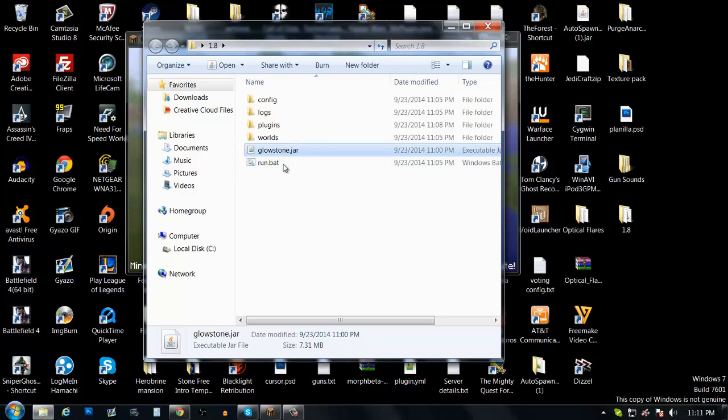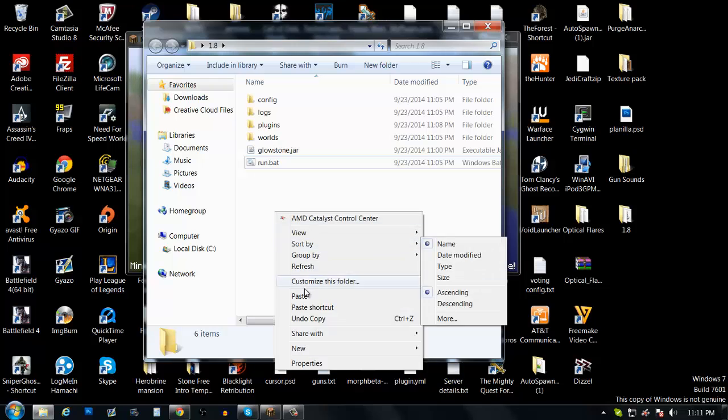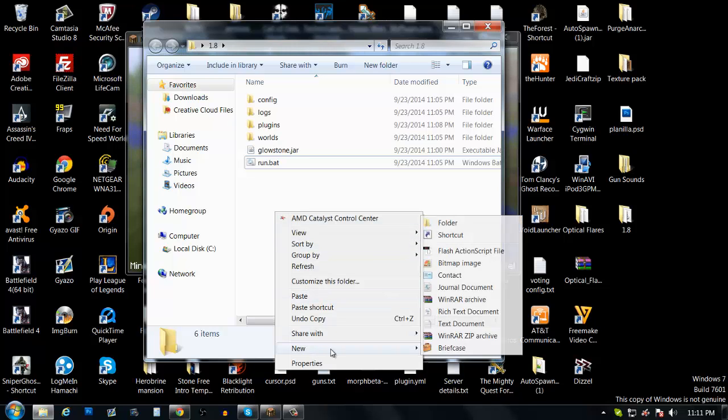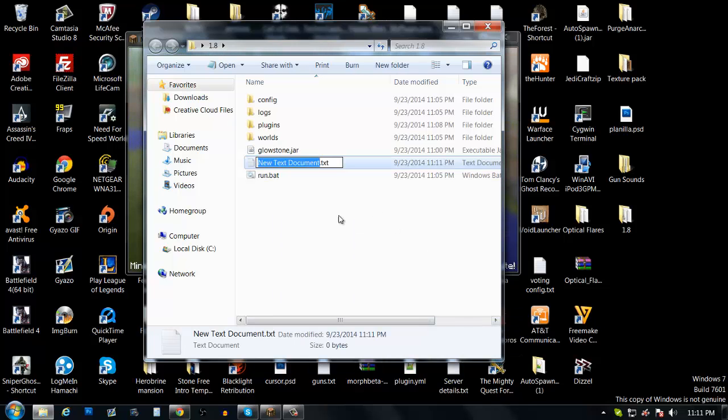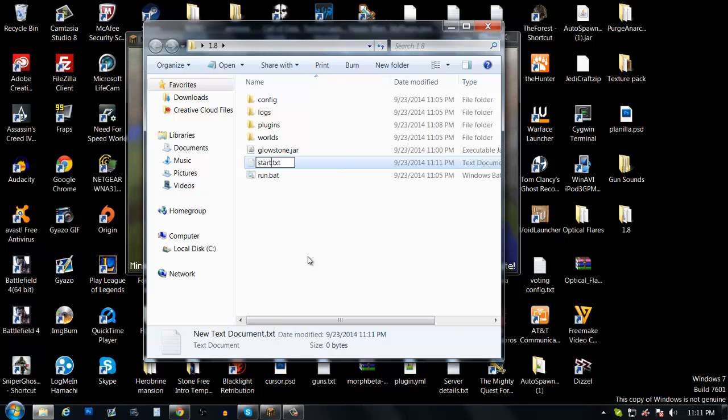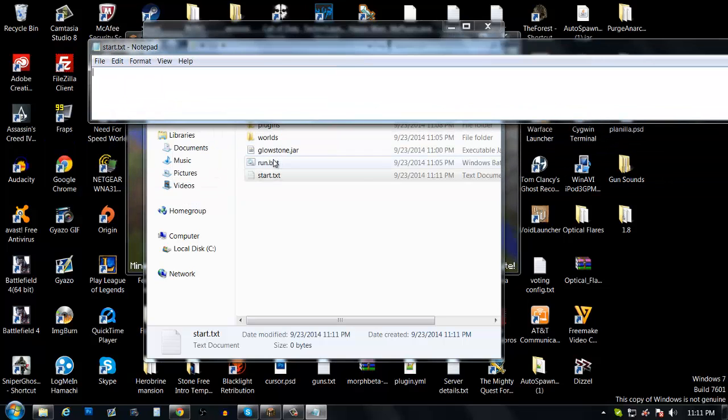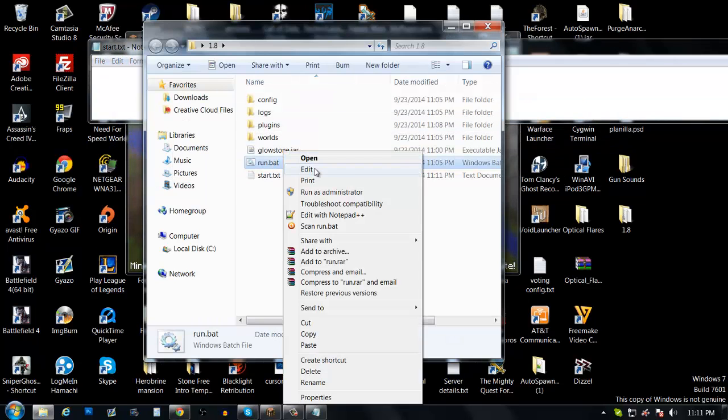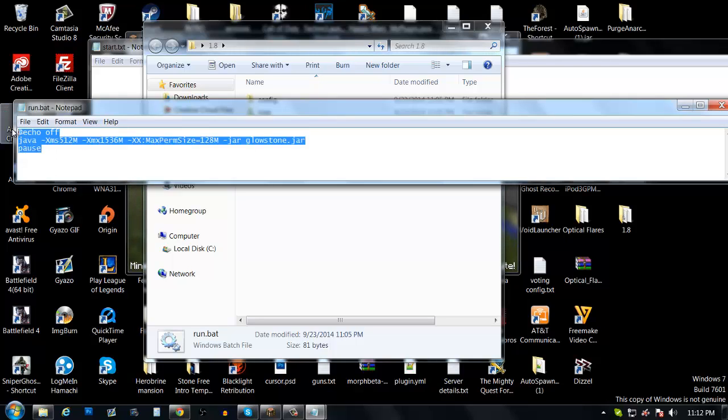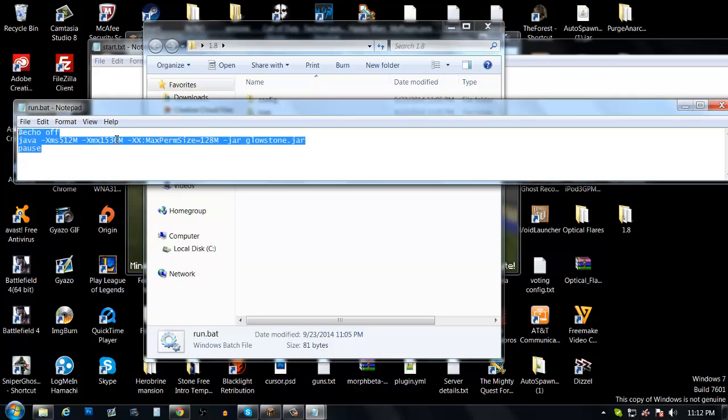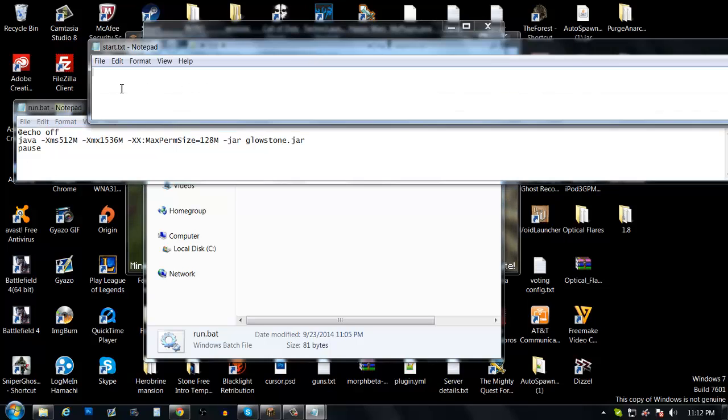So you gonna create a new file called just text document. If you are in a Windows computer just put a start. Open it up and I'm gonna put this on the video description so you can copy and paste it. And this is the amount of memory you want to put into the server. I think it's good for just single player, but if you want to put a multiplayer and you are expecting more than 20 players or way more, I don't know.